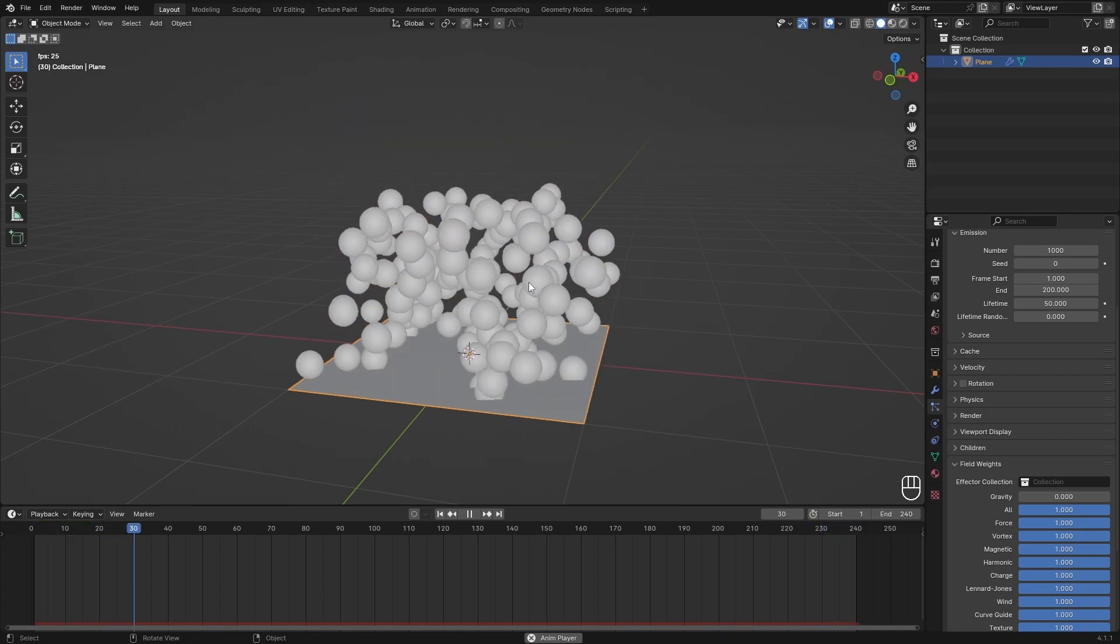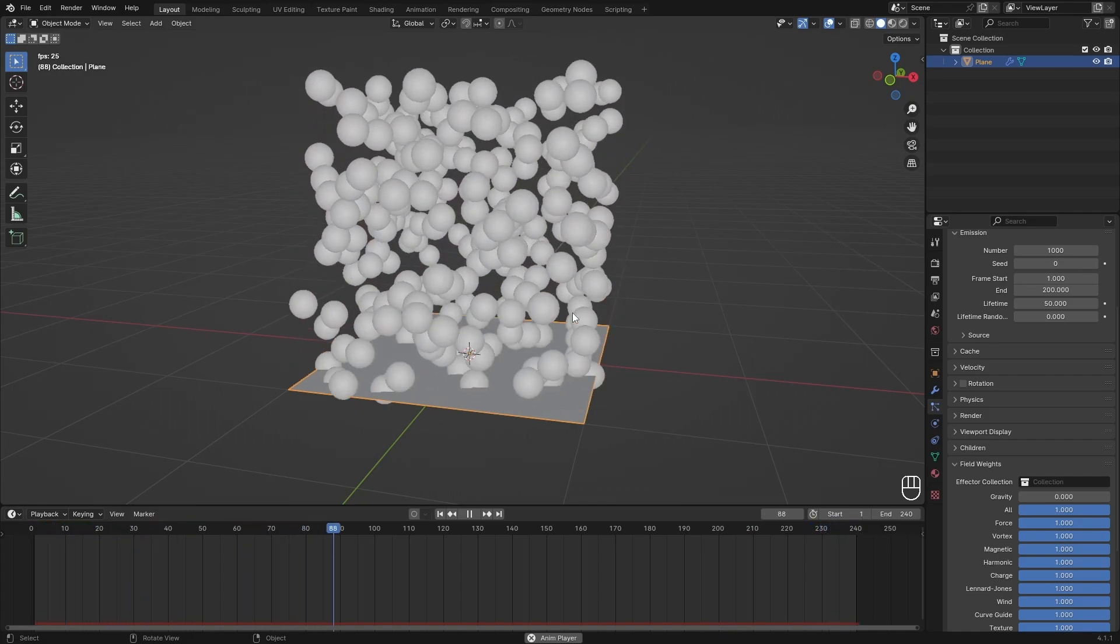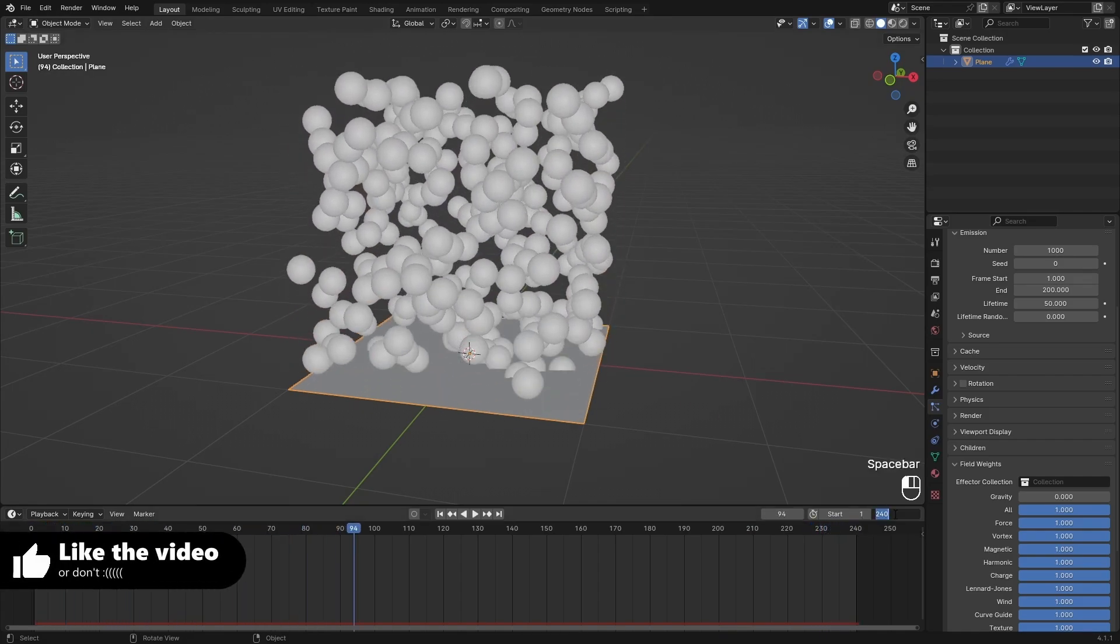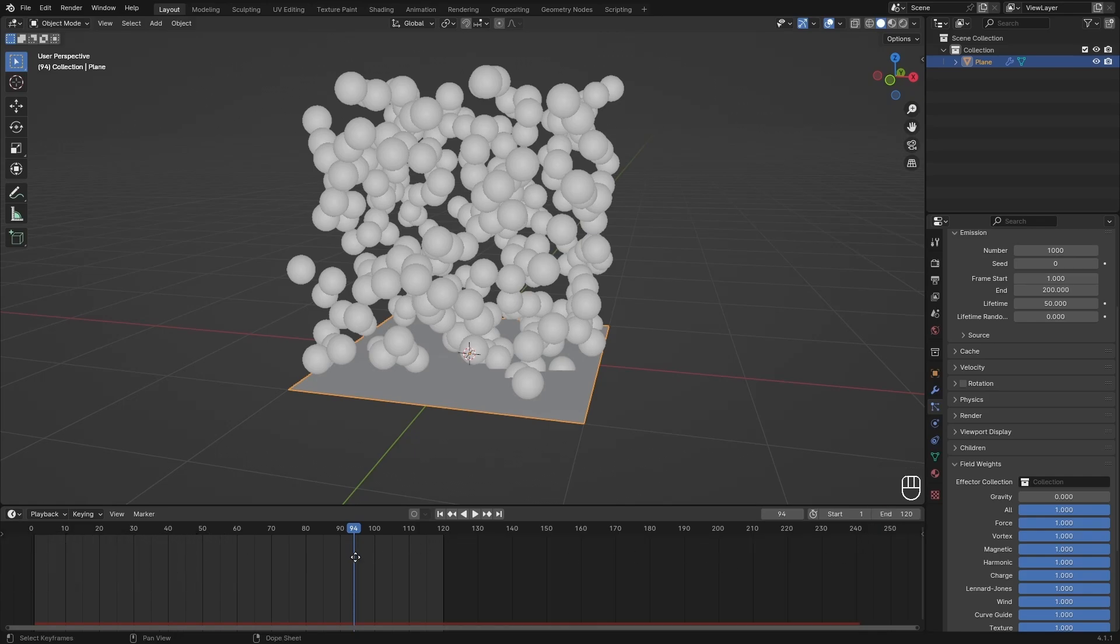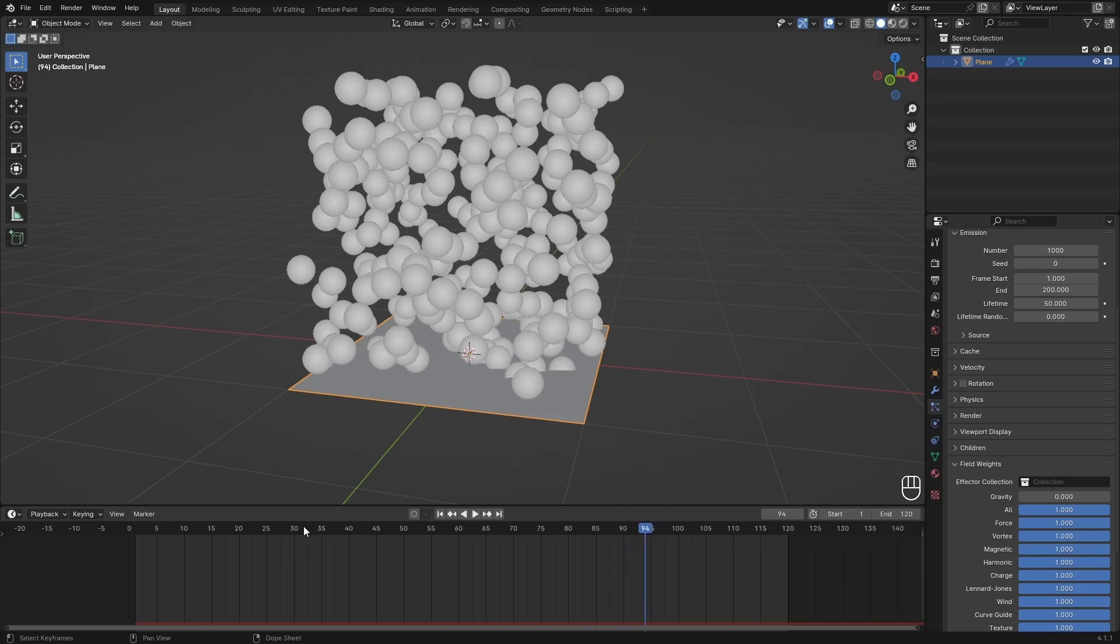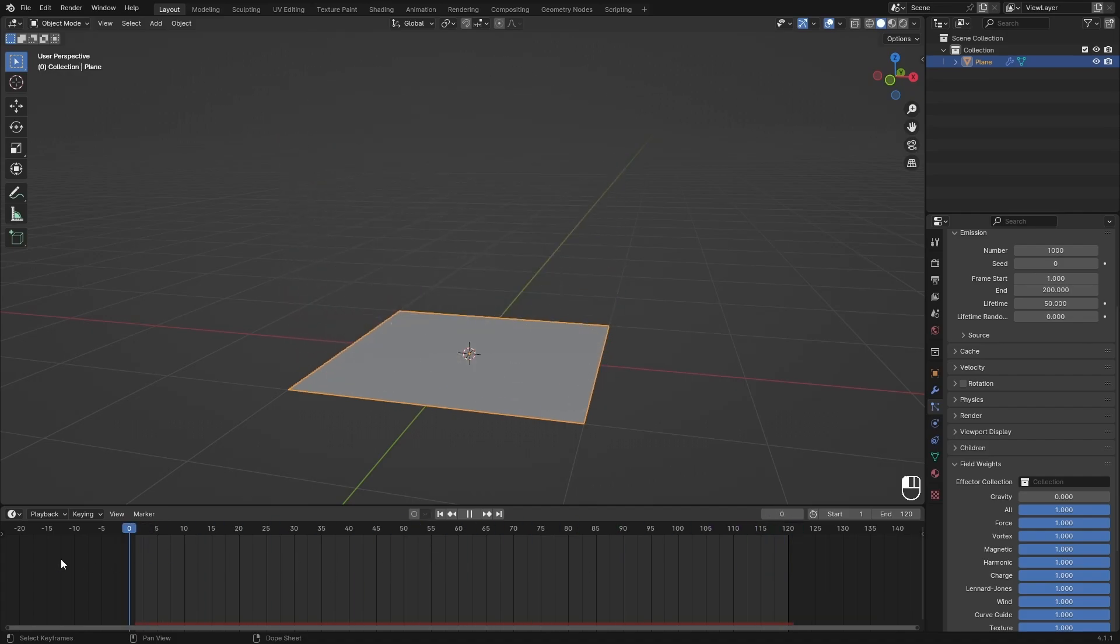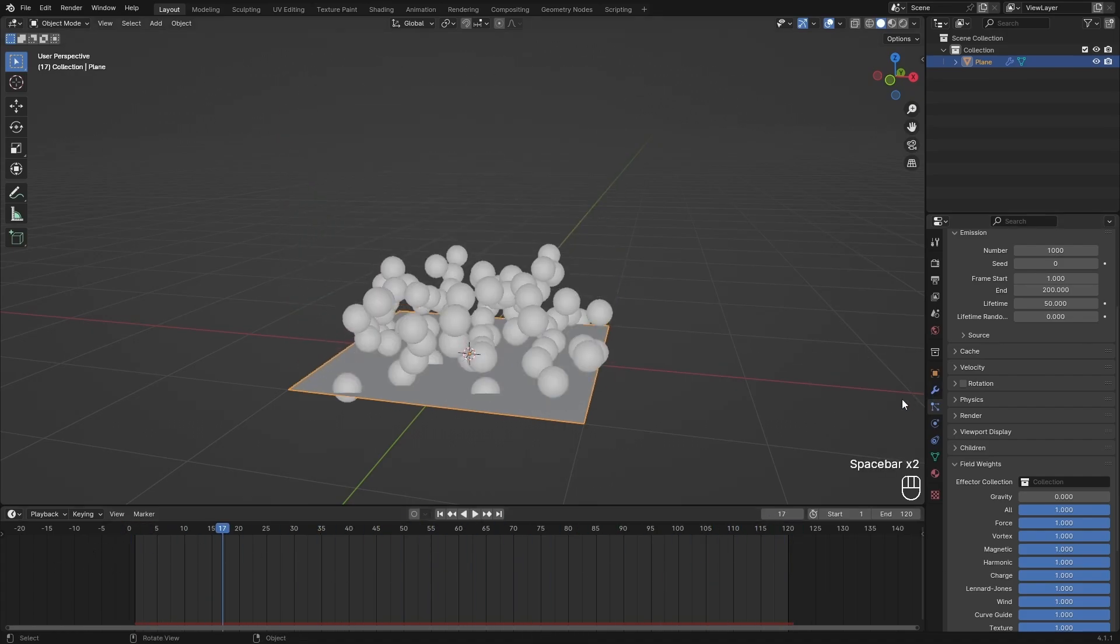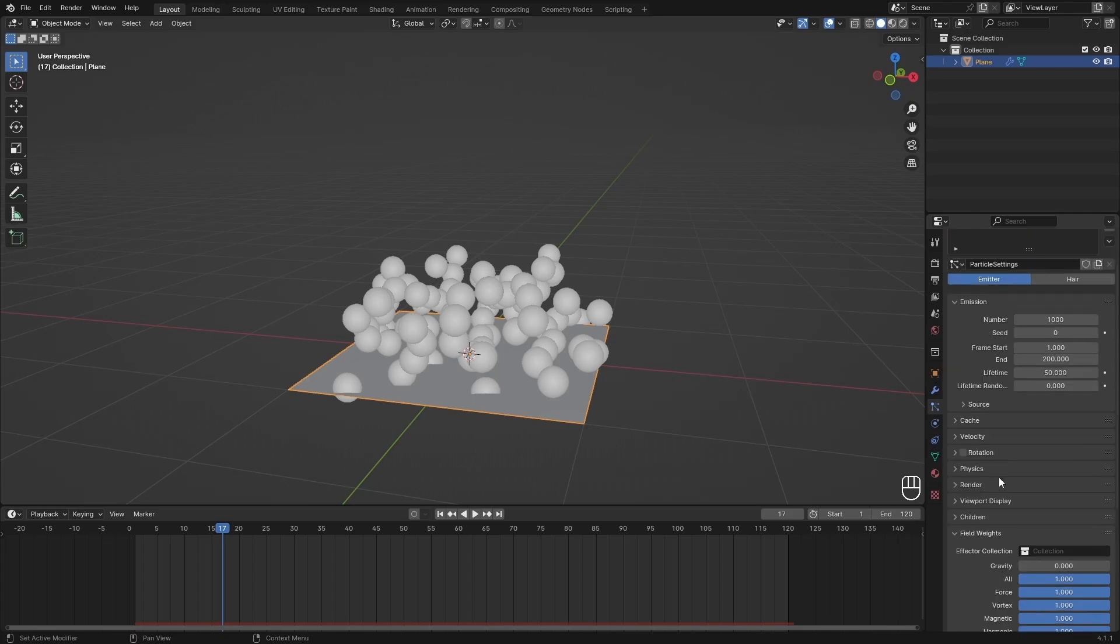If we just preview this and let it loop to the end, you can see that it doesn't loop perfectly and we are going to change that. First I just want to make my timeline a little bit smaller to fit how long I want it to loop for. For me that's five seconds, so 120 frames.